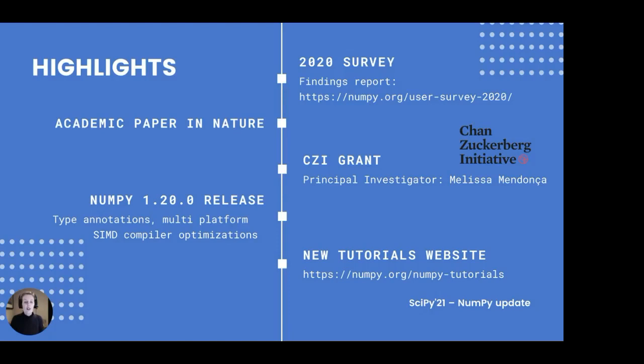The work begins, not ends, with survey results — several initiatives are already underway. In September 2020, the first official academic paper on NumPy was published in Nature, 14 years after the release of the first version of NumPy. It was exciting to see all the long-time NumPy maintainers finally being recognized for their contributions to modern science. Until 2018, NumPy was a fully volunteer effort. In November 2020, NumPy and OpenBLAS were awarded the second grant from the Chan Zuckerberg Initiative through cycle three of the Essential Open Source Software for Science program.